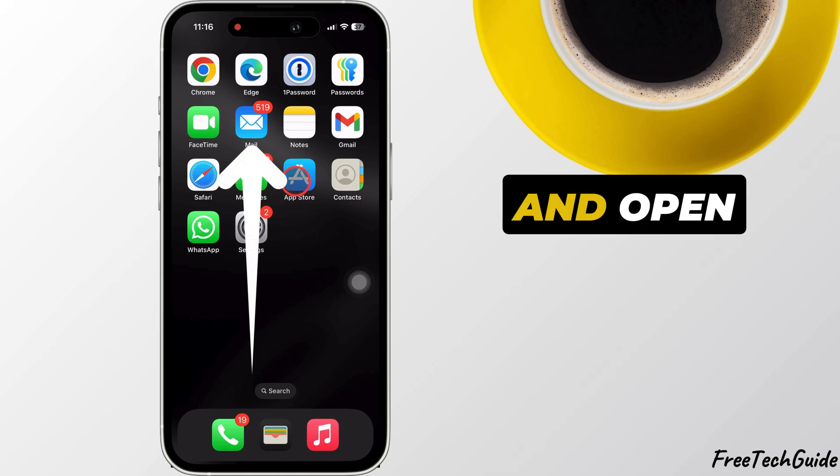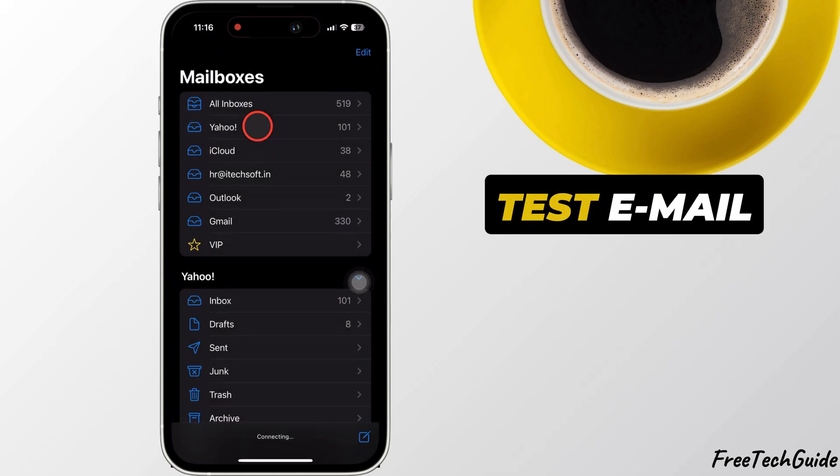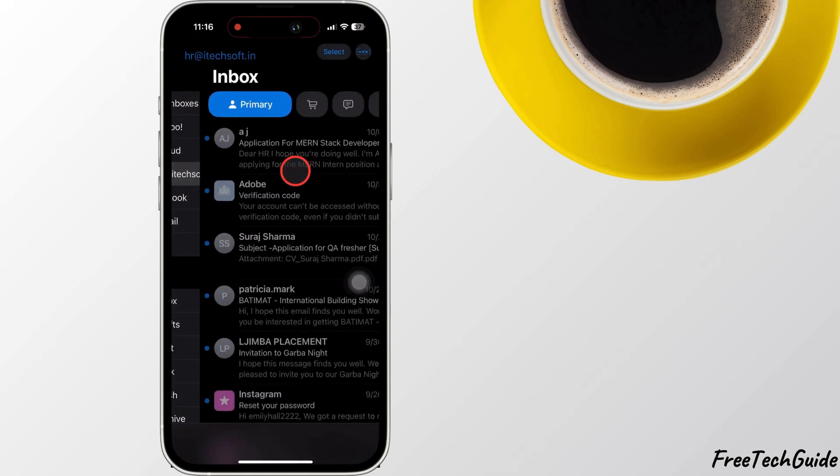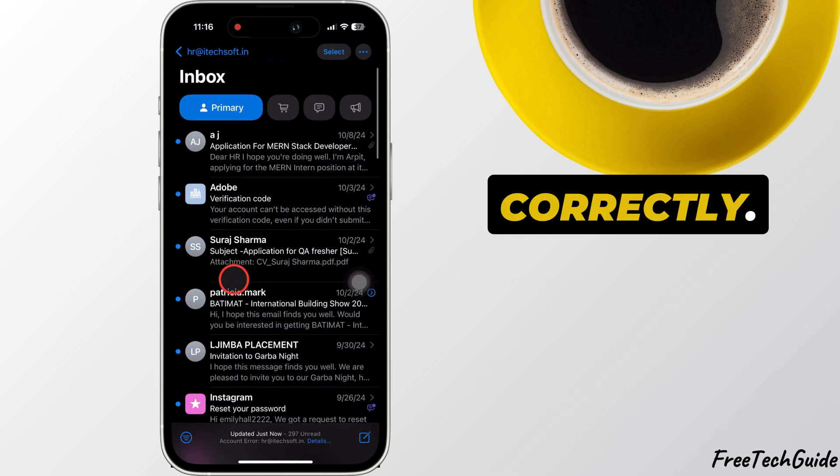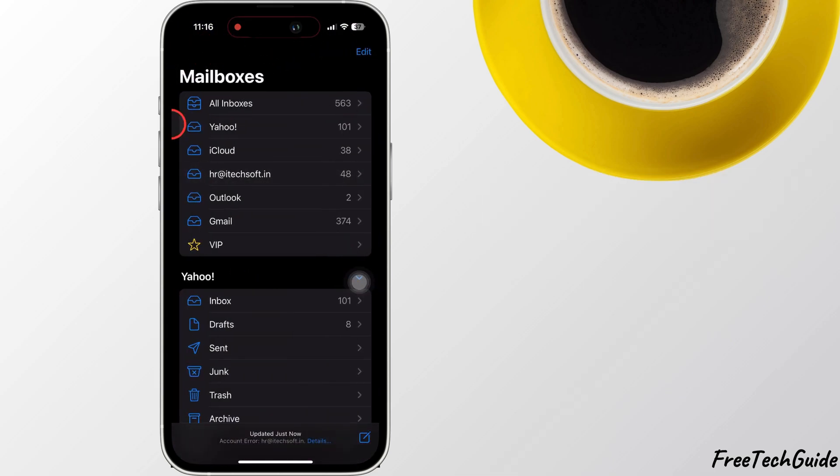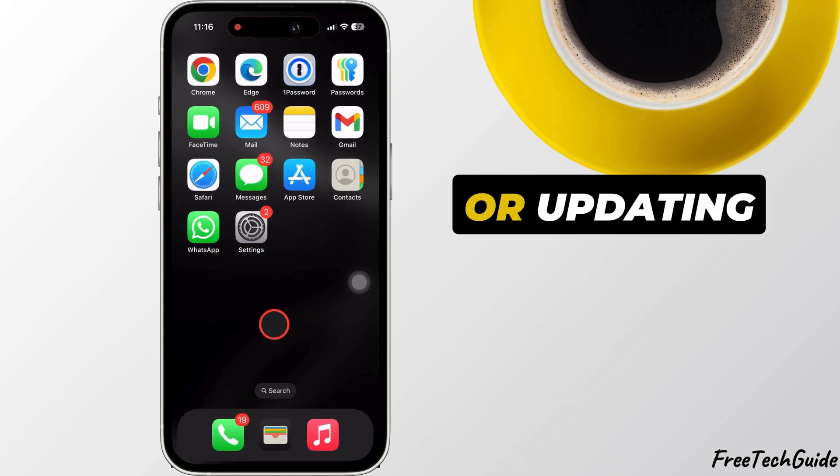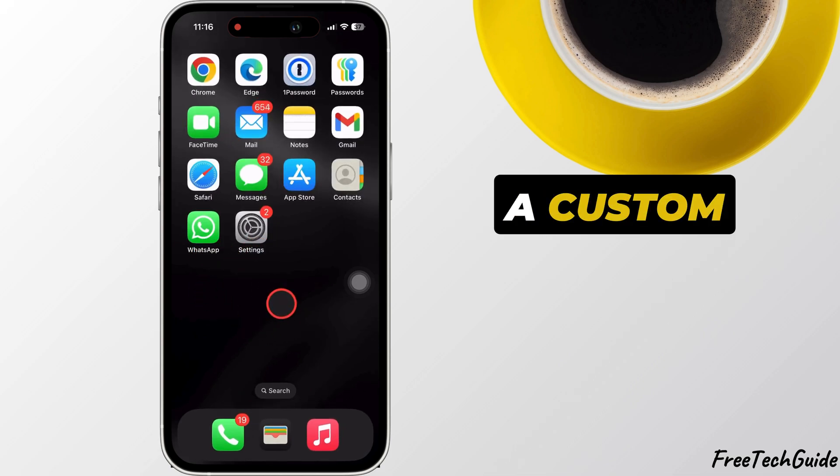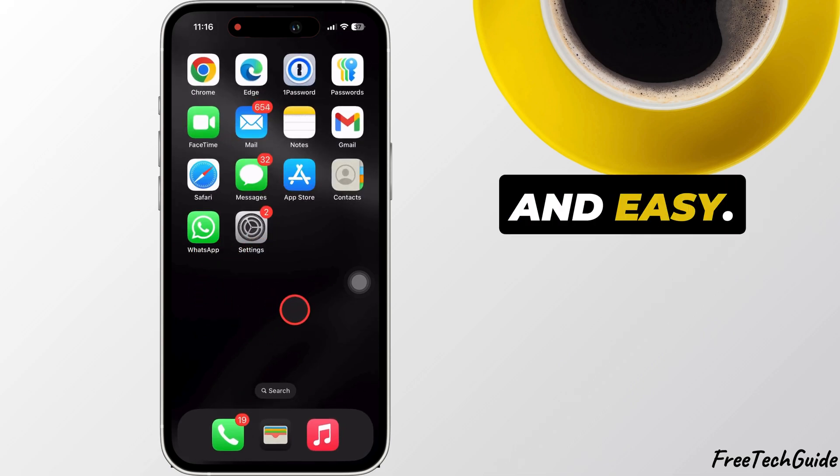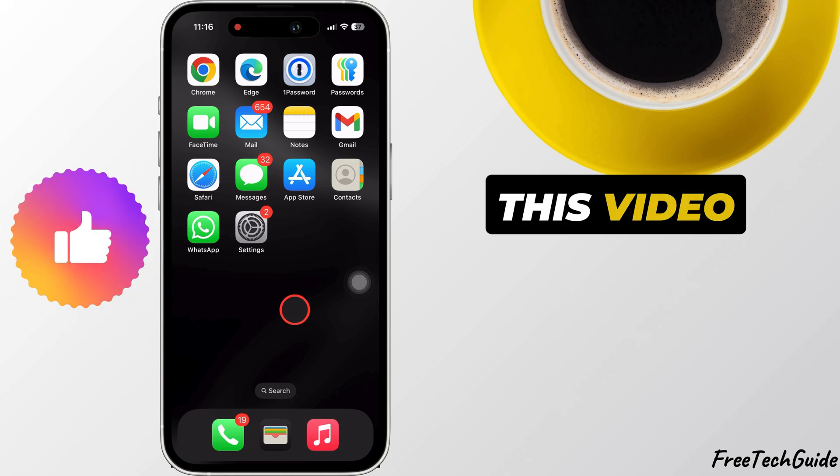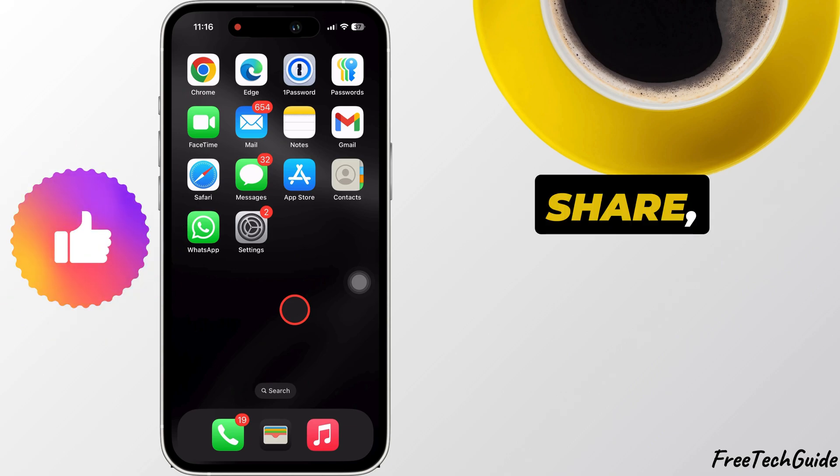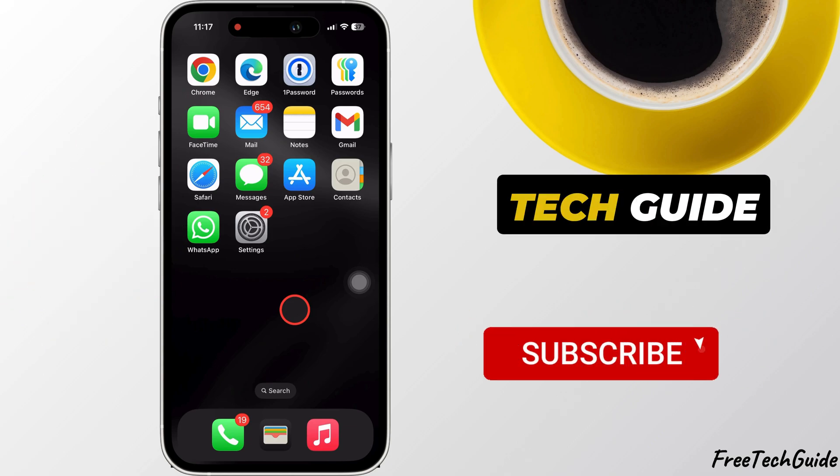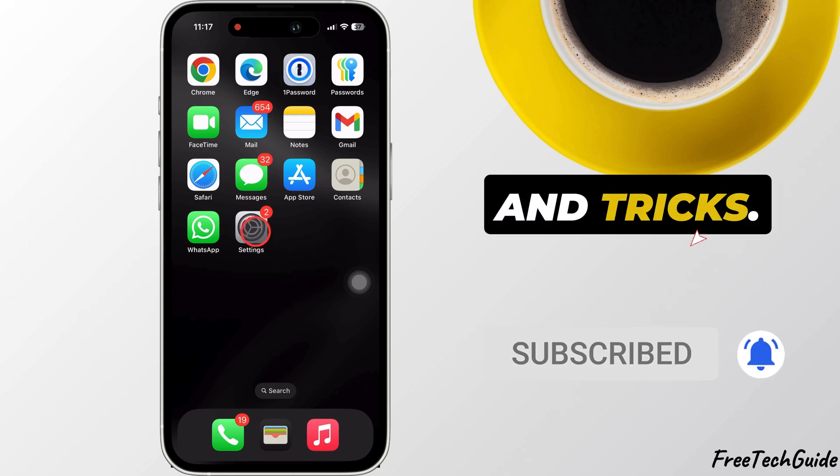Open the Mail app and send a test email to confirm the update. If it works, your new password is set up correctly. And that's it—whether you're re-adding an account or updating a custom email password, it's quick and easy. If you found this video helpful, please like, share, and subscribe to Free Tech Guide for more tech tips and tricks.